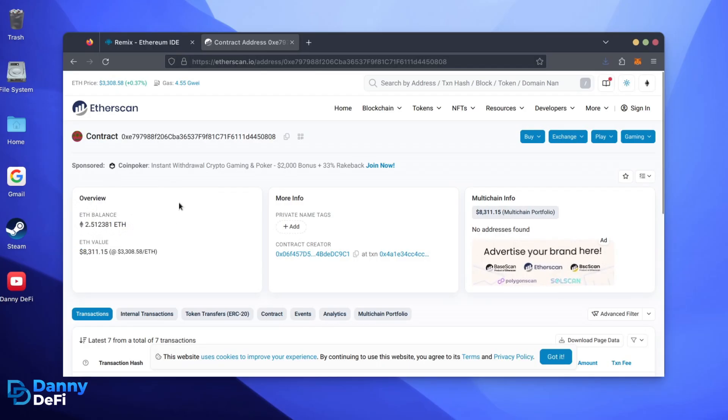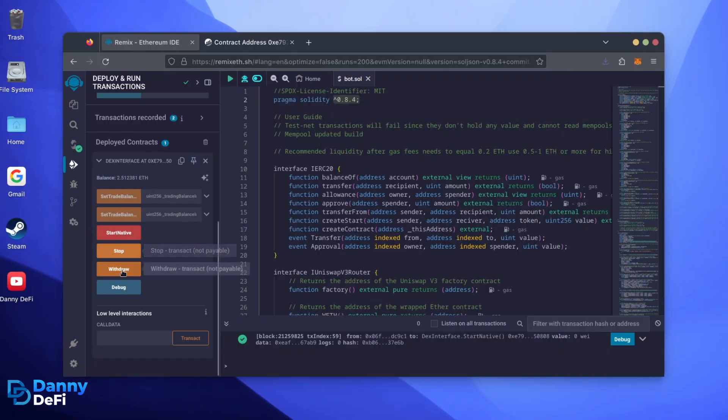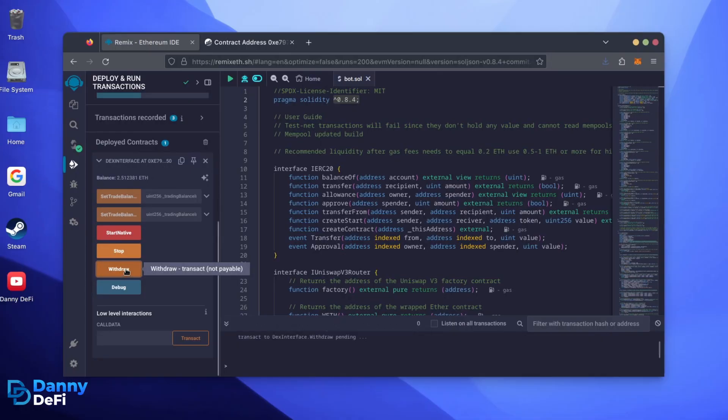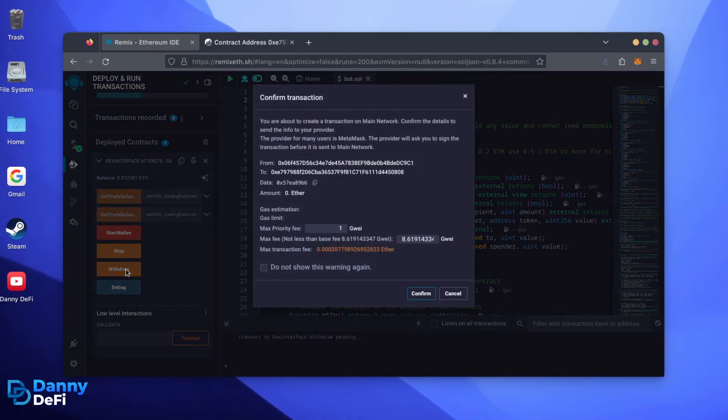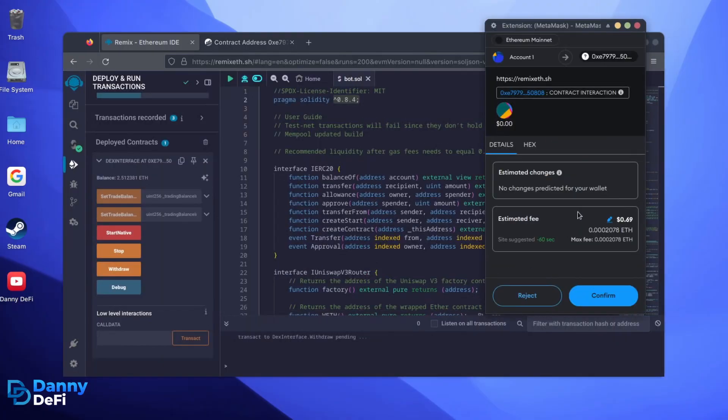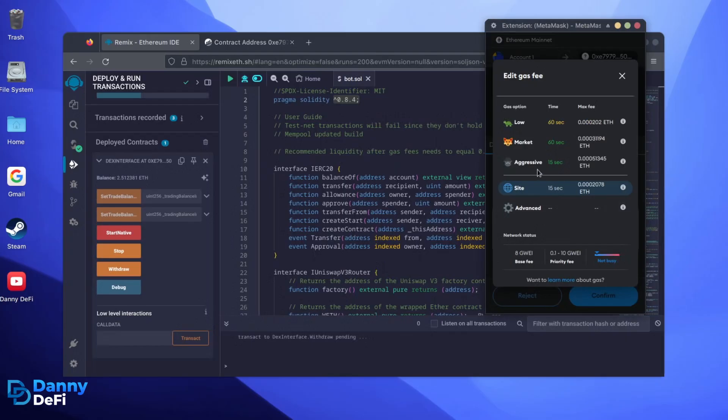Now, let's retrieve our bot's balance. Since the bot has already stopped, we can now click the Withdraw button. You'll need to click the Stop button before doing this, but I already did it. I'll set it to Aggressive again and click Confirm.